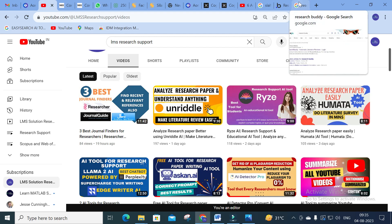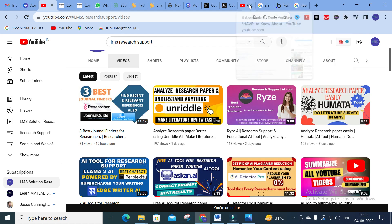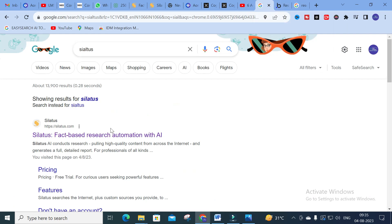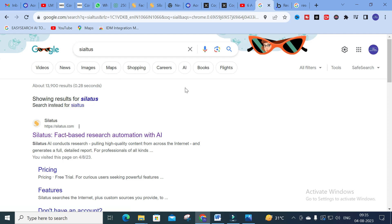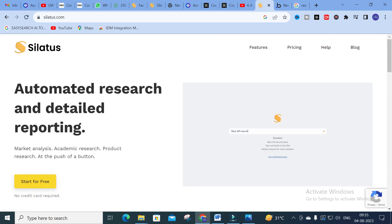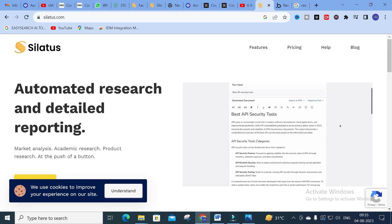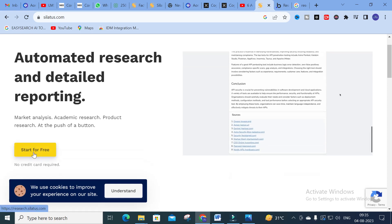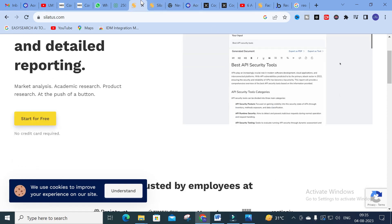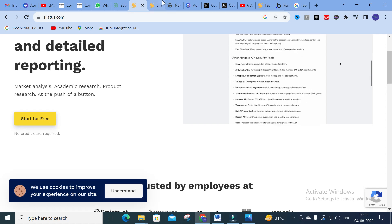Coming back to our AI tool — what we are going to discuss today is Siletus. This is a fact-based research automation tool with AI. It pulls high quality content from across the internet and generates a full detailed report. When you click on Siletus AI, you will get this screen, and you can click 'Start for Free'.